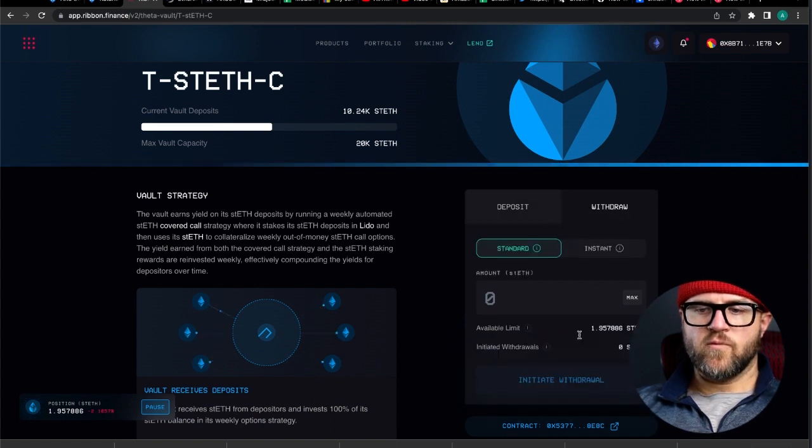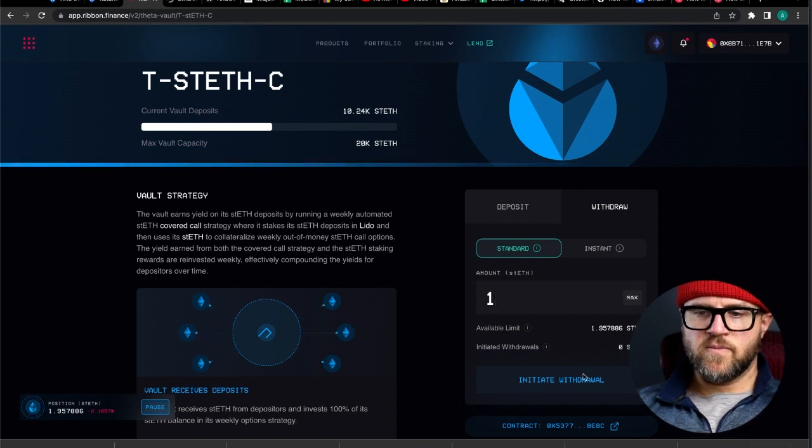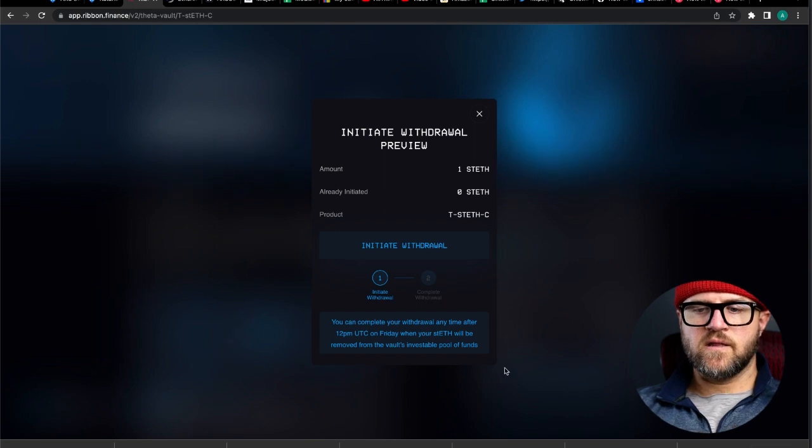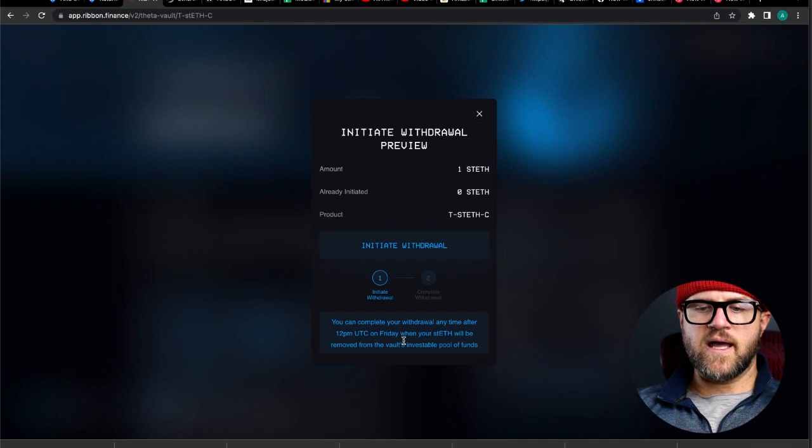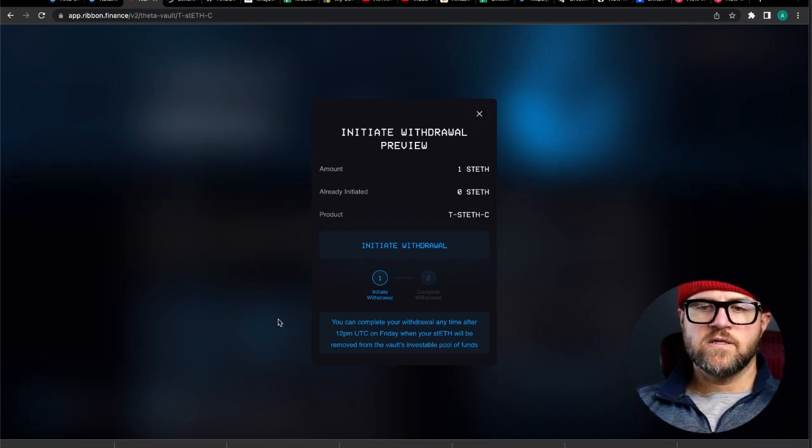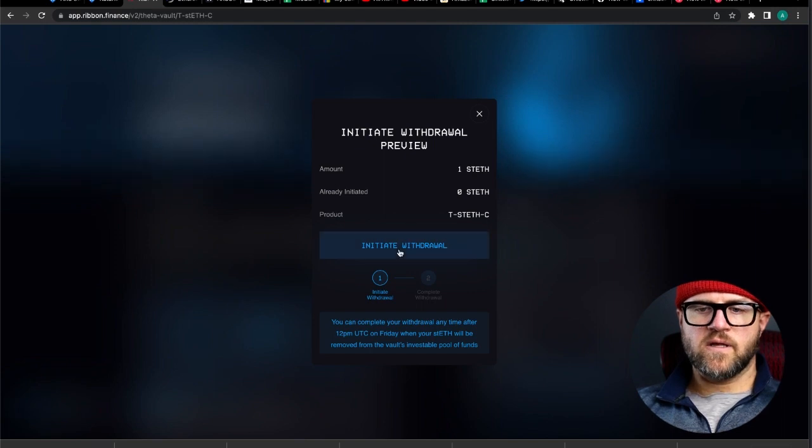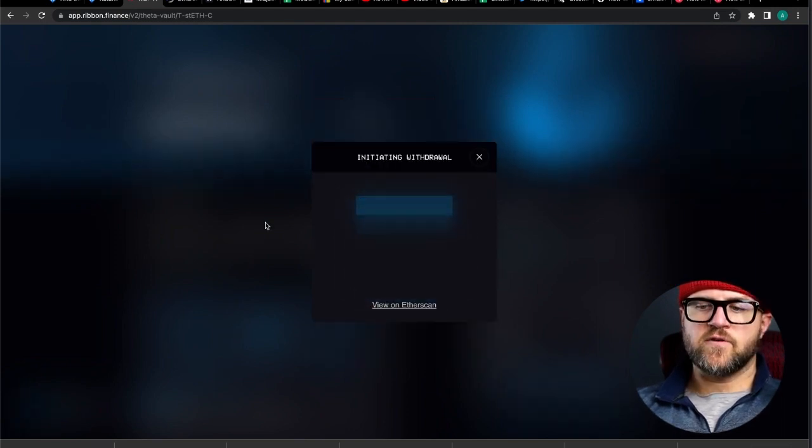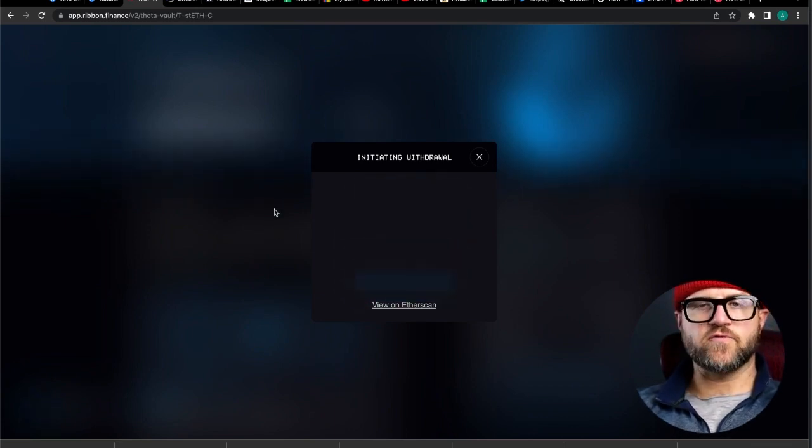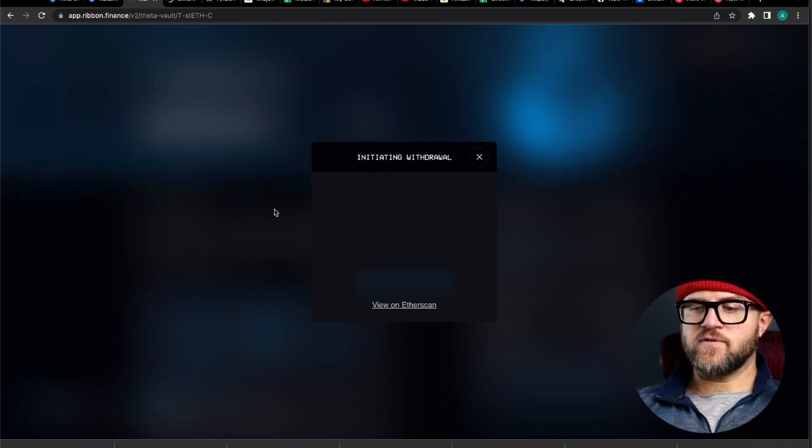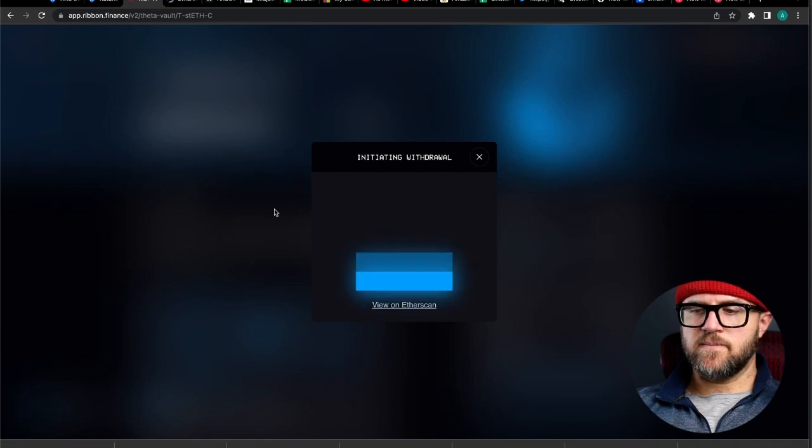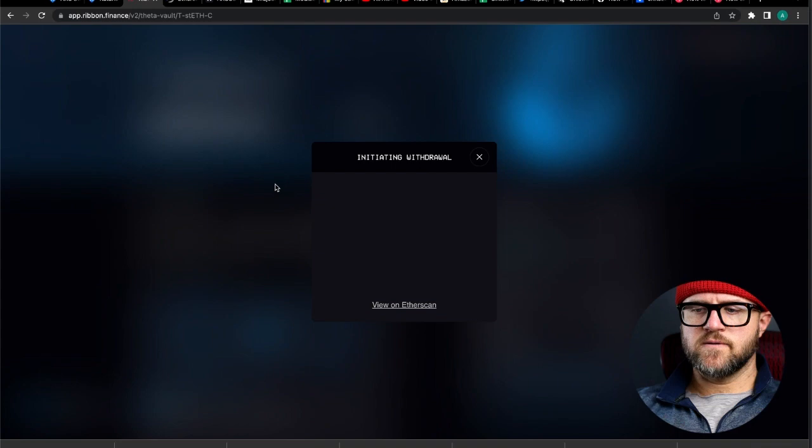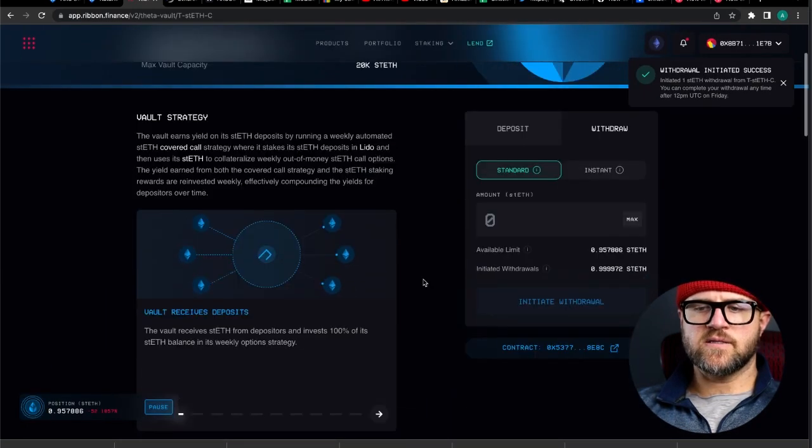So now that we've unstaked the liquidity token here in the staking tab, we're going to go back to the products tab, go back into the STETH vault, and now we are able to withdraw. I have 1.9 STETH in here. Let's just do one. Make it super simple. Initiate withdraw. And this is step one. So it gives you the update here. You can complete your withdraw anytime after 12 p.m. UTC on Friday when your STETH will be removed from the vault and invested in the pool funds. So this is how you start the process. And on the end of the process, you'll have to do the rest. So initiate withdraw. At a later time, I'll have to show you how to finalize a withdrawal. I have to wait a week for this to be possible as it's Friday currently in my time zone and Friday afternoon, so it's going to be past the instant withdraw time period because my STETH is currently locked in the contract. Withdraw initiated, and it's going to be started, so that's awesome.